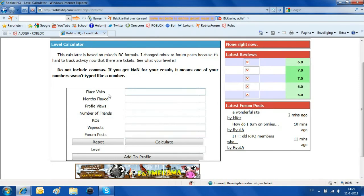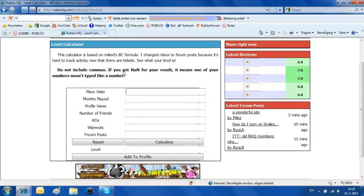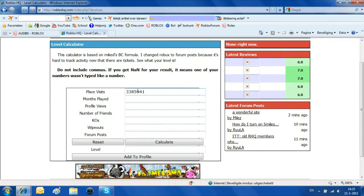The first thing we want to fill in is place visits. I just want to copy it because it's a large number. You want to delete the dots because otherwise it won't work.